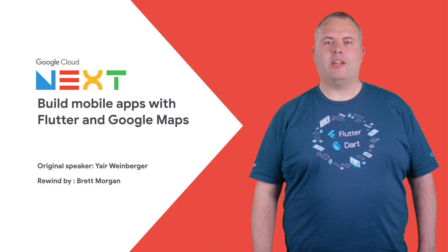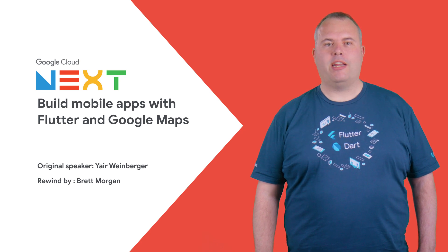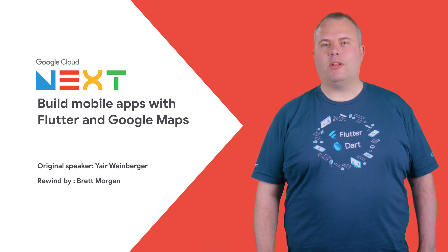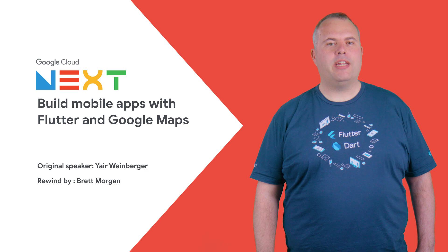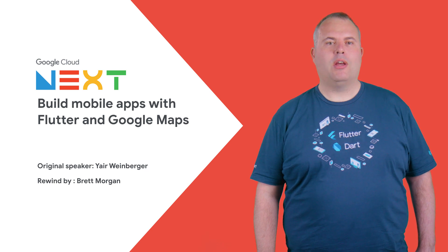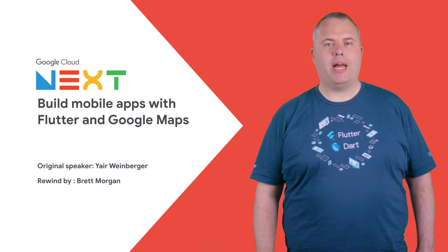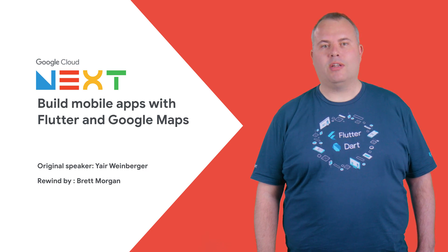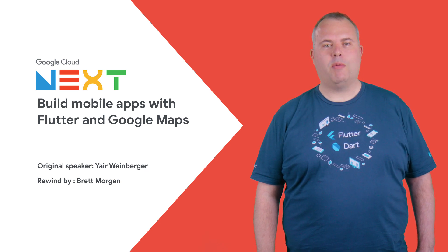With almost 500 sessions at Next 2019, it's understandable that you couldn't get to all of them. So if you didn't get to see Build Mobile Apps with Flutter and Google Maps, then stay tuned, because here's the rewind.